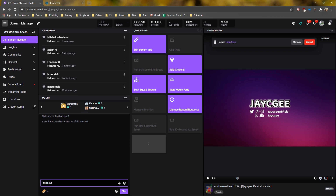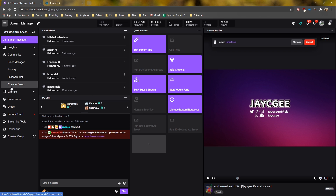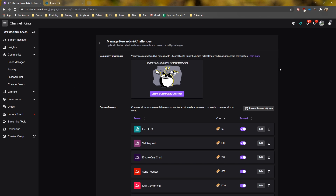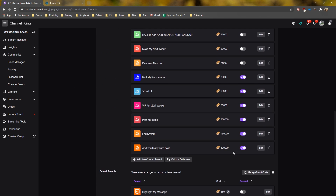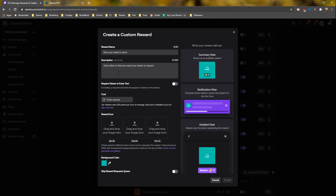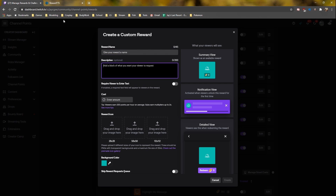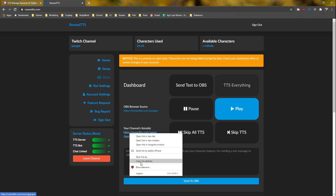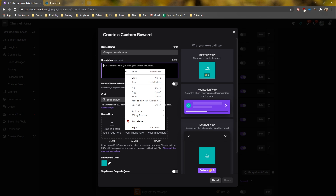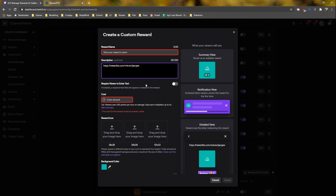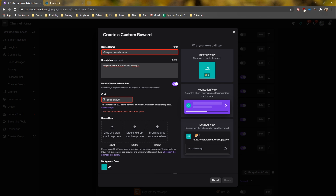If you want to make sure it works, you can type !tts about and you should see a response. Now we have to make the channel reward. Go to Community, then Channel Points, then Manage Reward and Challenges, and then look for Add New Custom Reward. Name it whatever you want. For the description, I suggest giving the link to the different voices your chat can choose from, which you can find in the Reward TTS dashboard. Make sure Require Viewer to Text is on, or they're just going to waste their channel points. Enter the cost you prefer — I have mine set to 150 since new followers get 300 points immediately, which is 2 L Spams. Choose your color, then click Create.